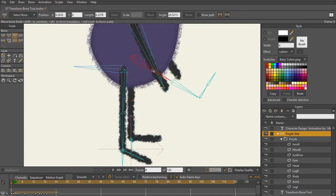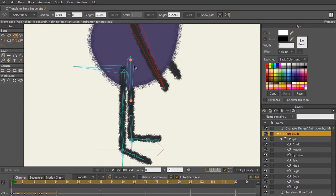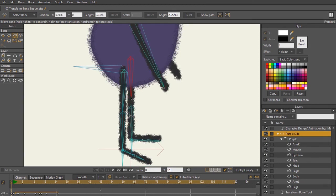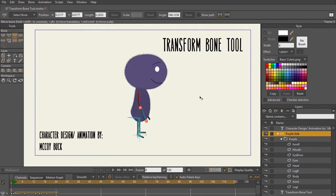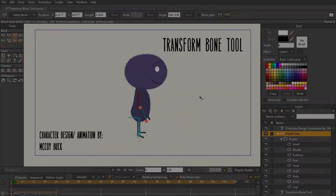Whether you want to rotate it, translate it, or shrink or grow that bone—that is what the transform bone tool is used for. And that is it for the transform bone tool. In the last lecture of this section, we're going to be talking about the manipulate bones tool. I'll see you there.